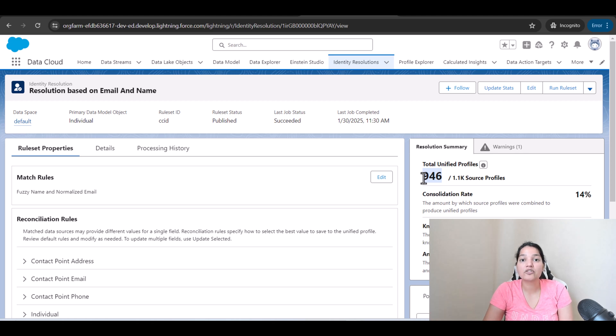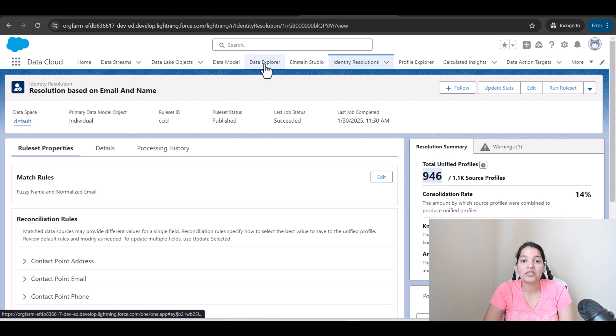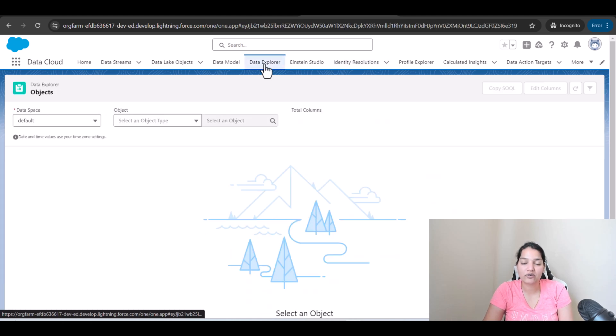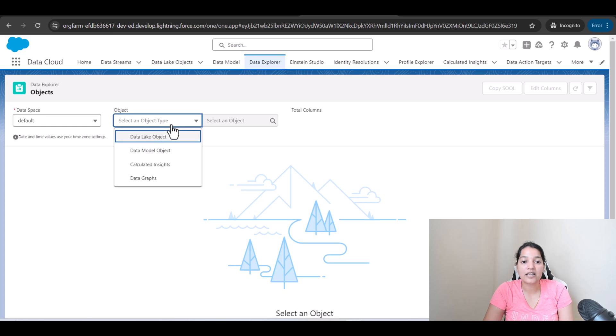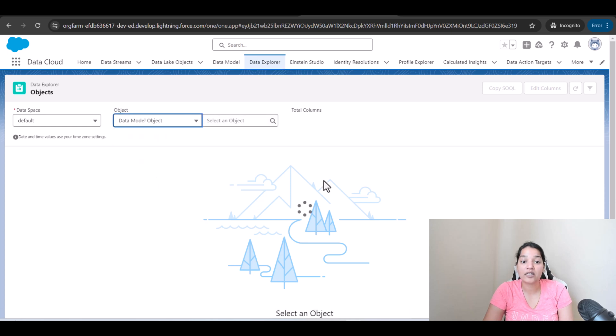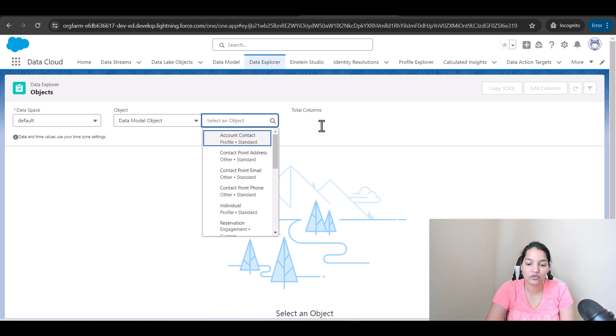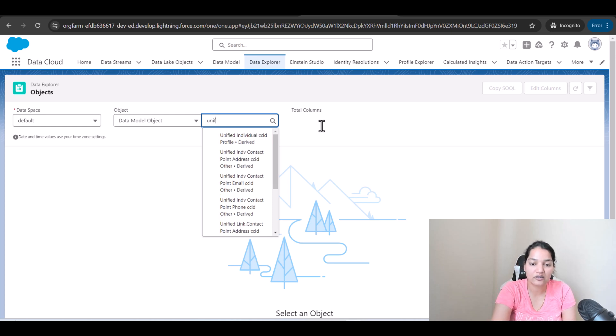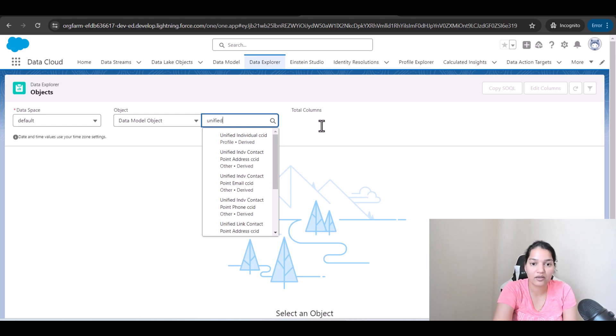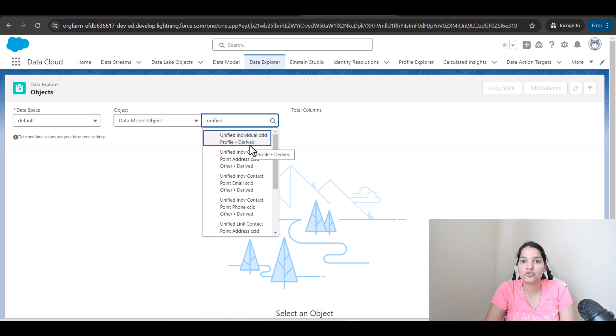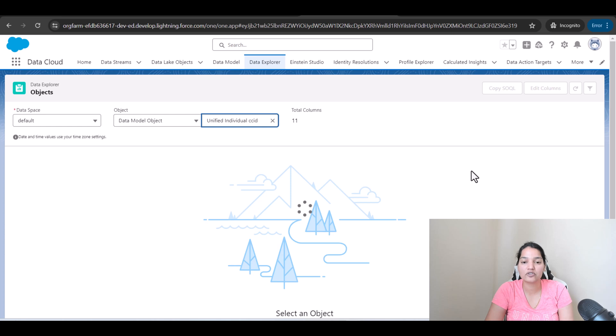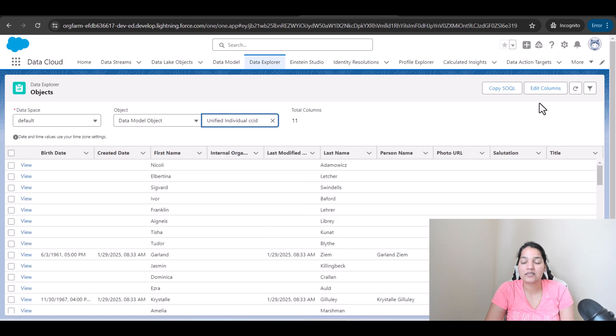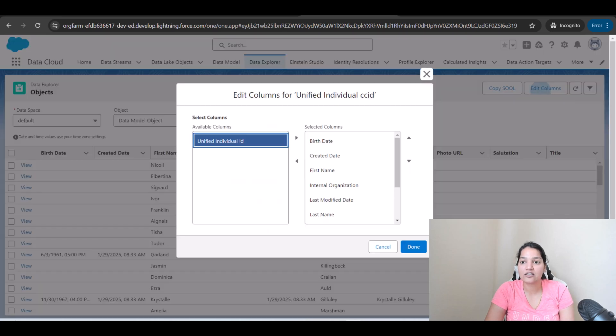Now remember I talked about two objects being created. Now we are going to go to the data explorer here and in the select an object type, we're going to look for data model object and here you're going to see the unified individual. So unified individual basically will have the unique profiles. If I go ahead and click on unified individual CCID and let's edit the columns here.